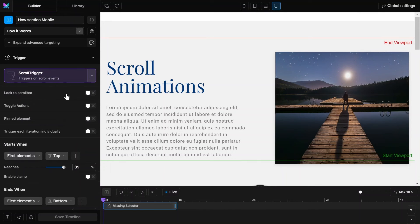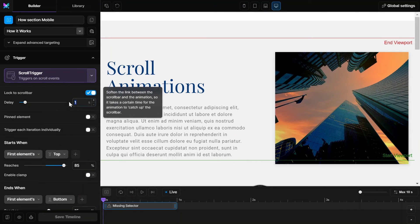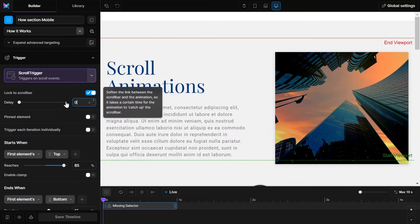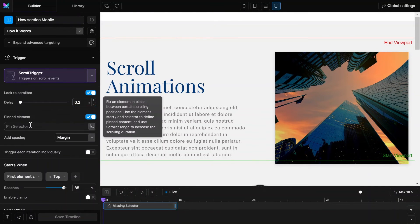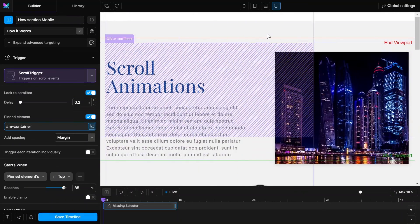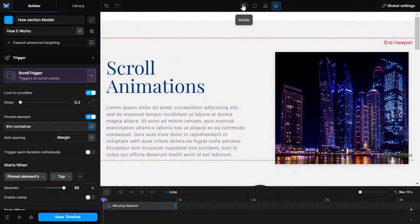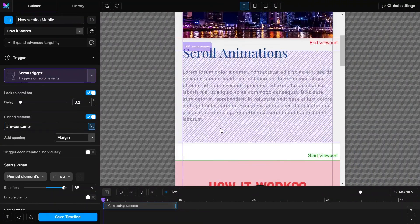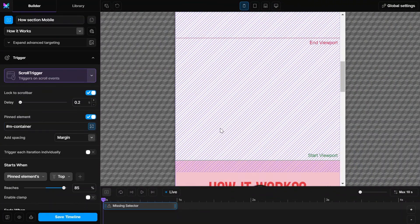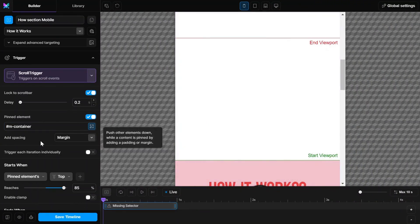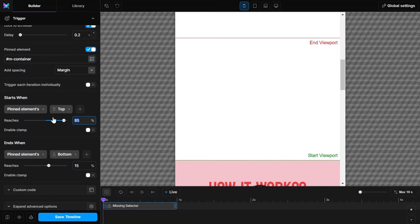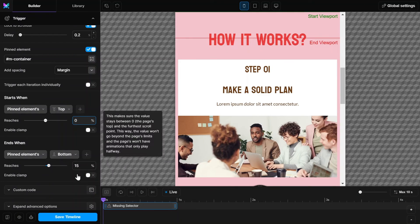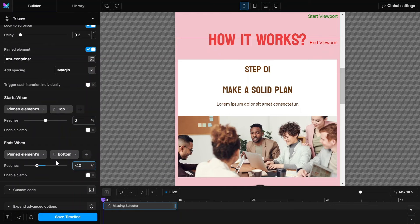Then set the trigger to scroll trigger and click on lock to scroll bar. And set the delay to 0.2 seconds. Click on pinned element and paste the mobile main container ID in the pin selector. Change the view to mobile screen to see the results. And set the start value to 0 and ends value to minus 400%.